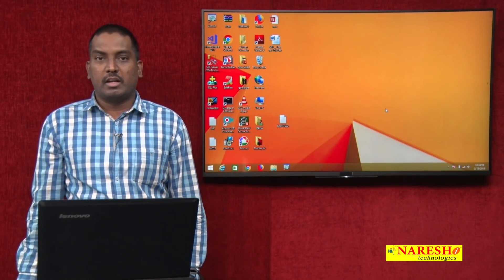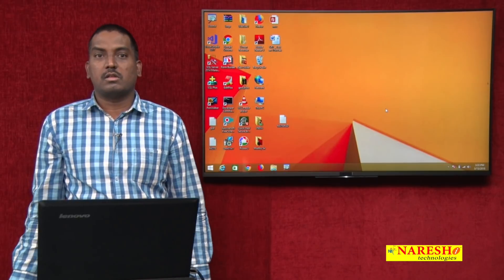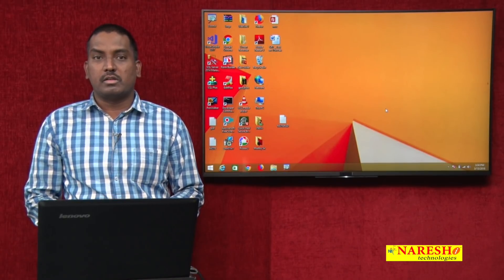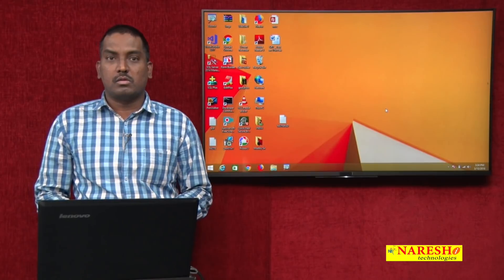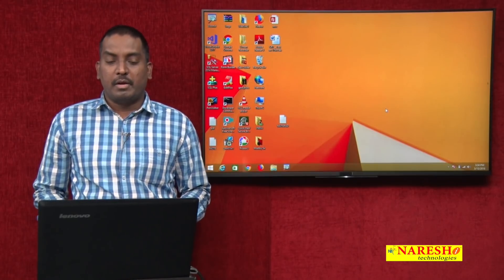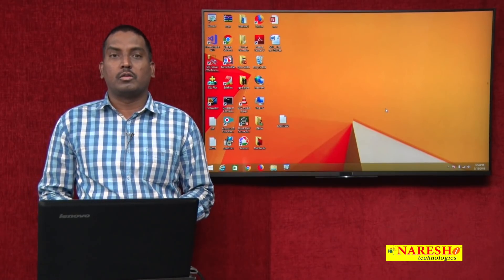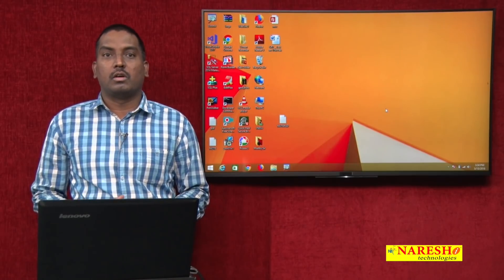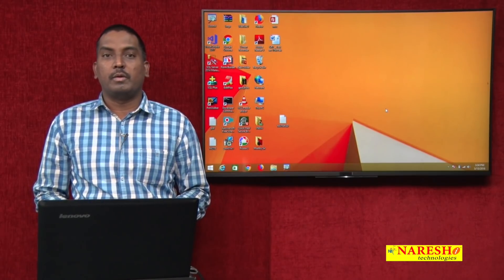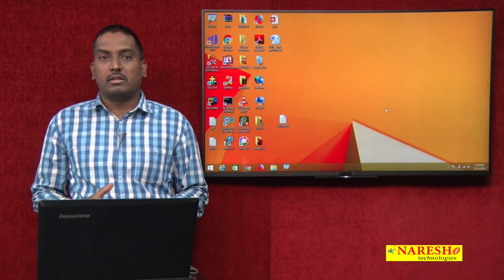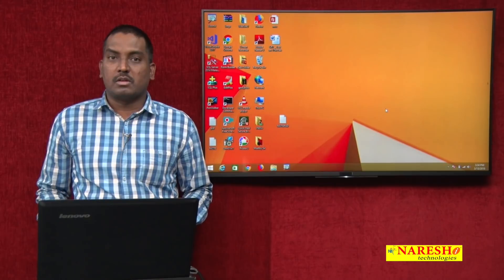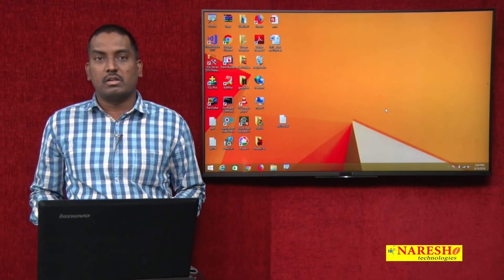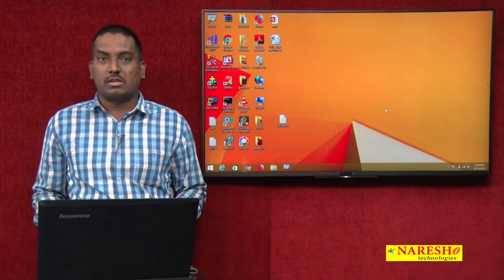Hi guys, welcome to Narration IT Technologies. This is Sudhakar and today we are going to discuss complex views. In the previous video session we discussed what exactly a view is, how it works, and the two types of views: simple view and complex view.